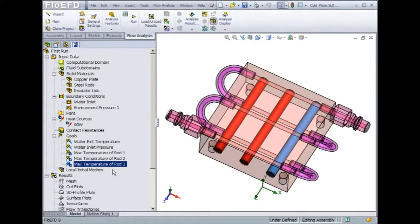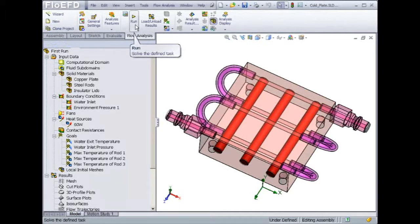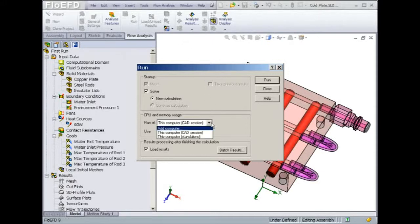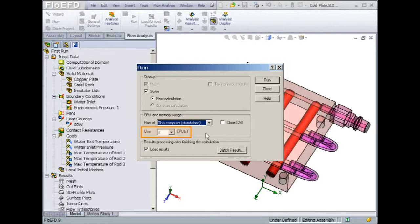The case is now ready to solve. Let's have a look at the solver options. An important feature is to be able to run the solver in the background, and while it is solving, being able to work on another Flow EFD model. This can be done by running the solver as standalone. As you can see, Flow EFD can also take advantage of multi-core or multi-processor speed to reduce the solution time. Let's start the solver so that you can see how Flow EFD generates the mesh and the results.